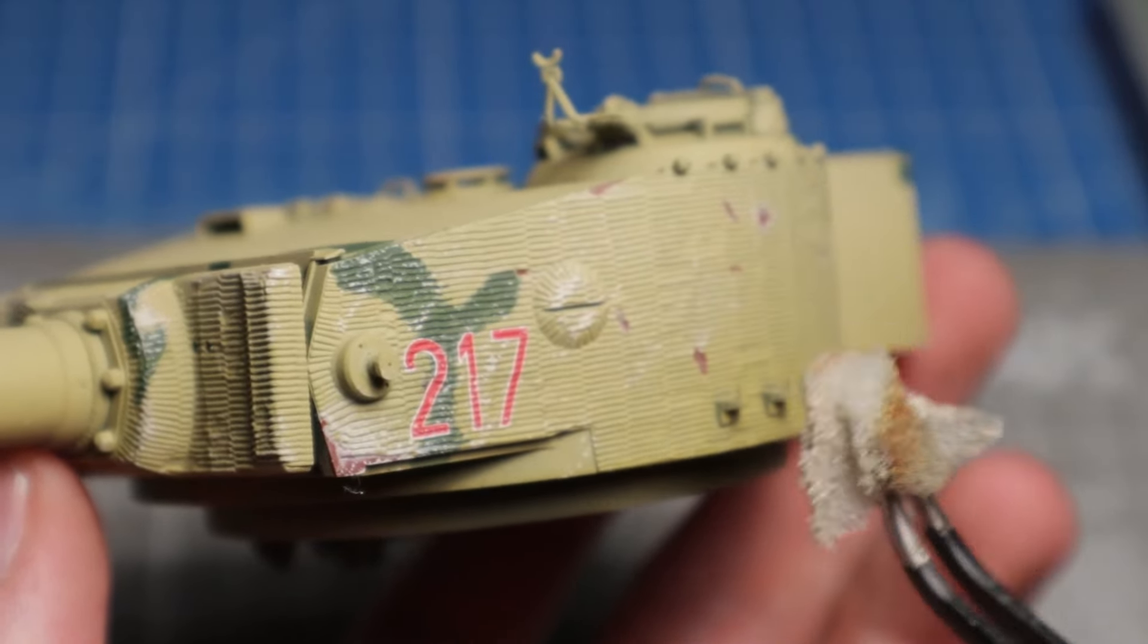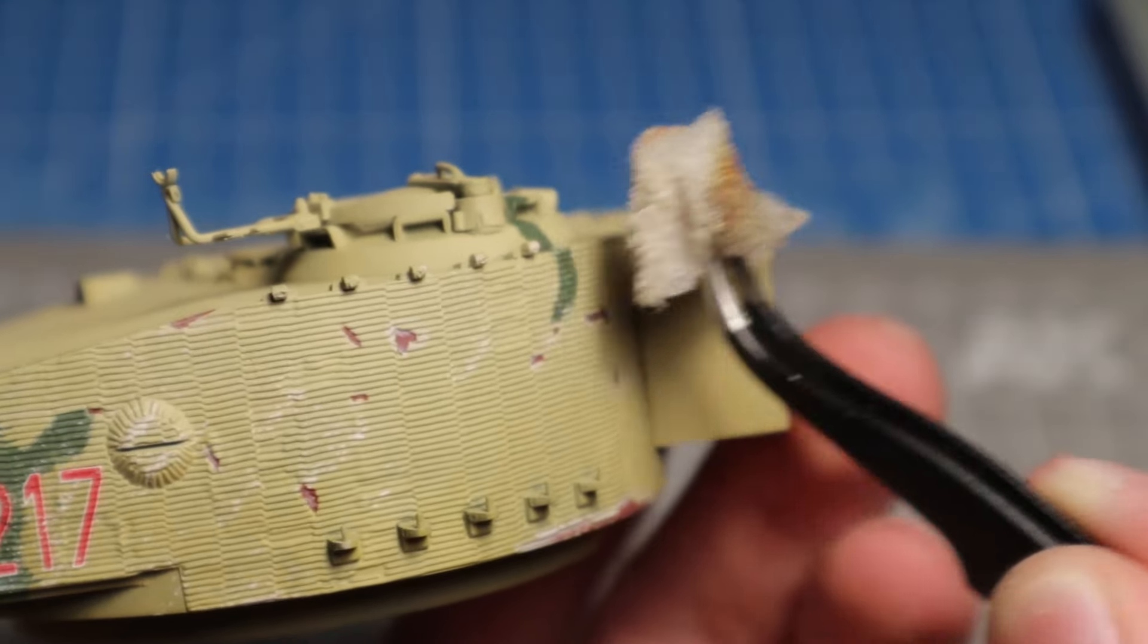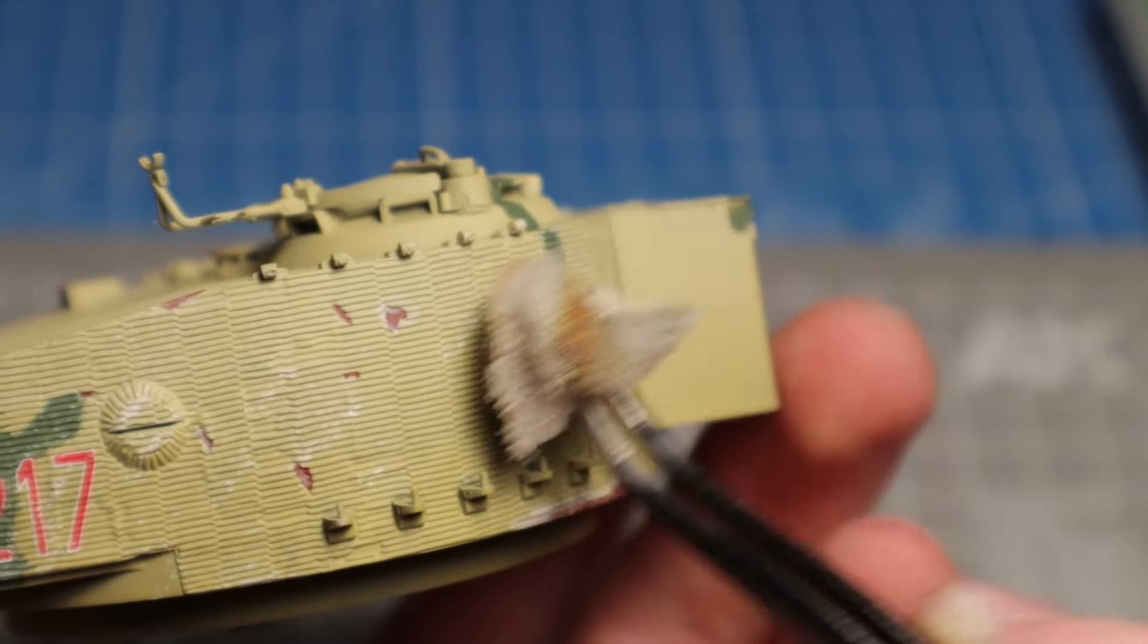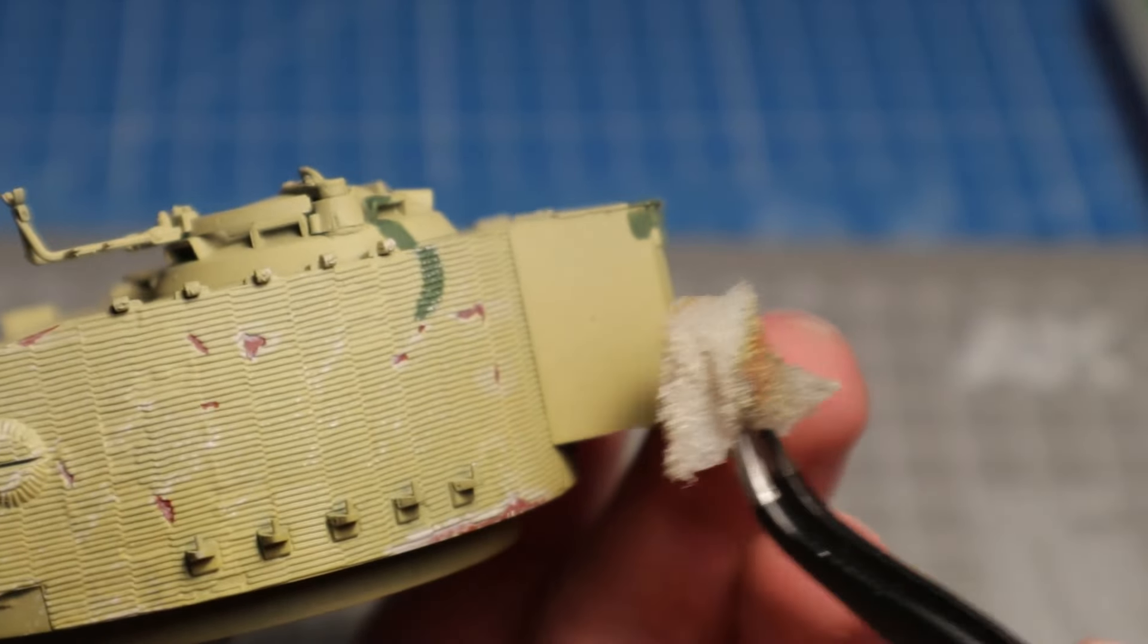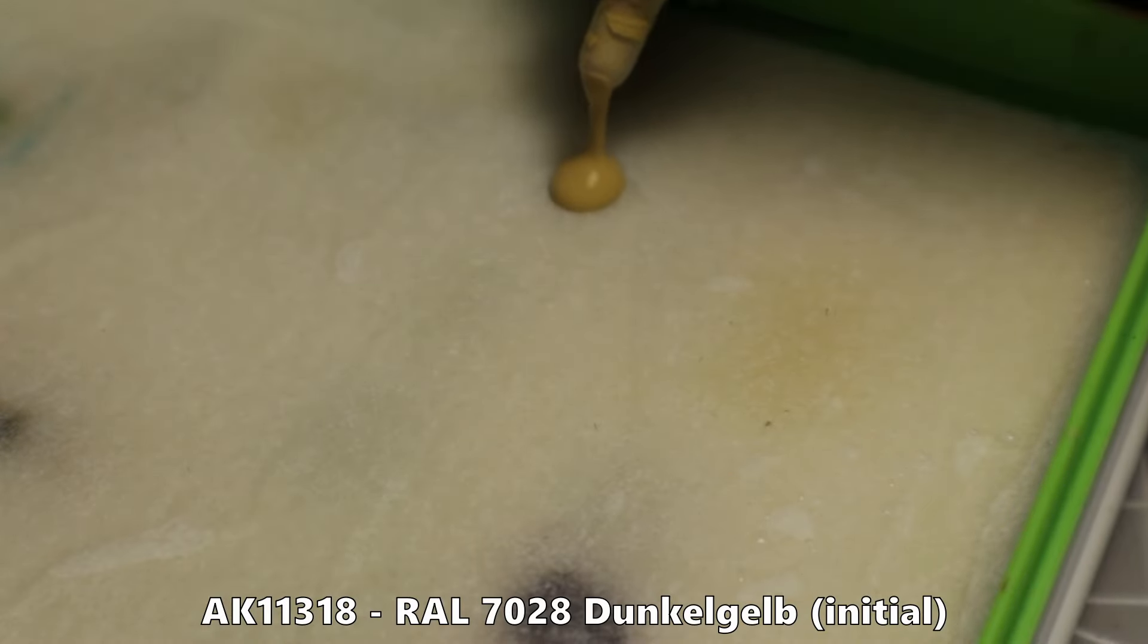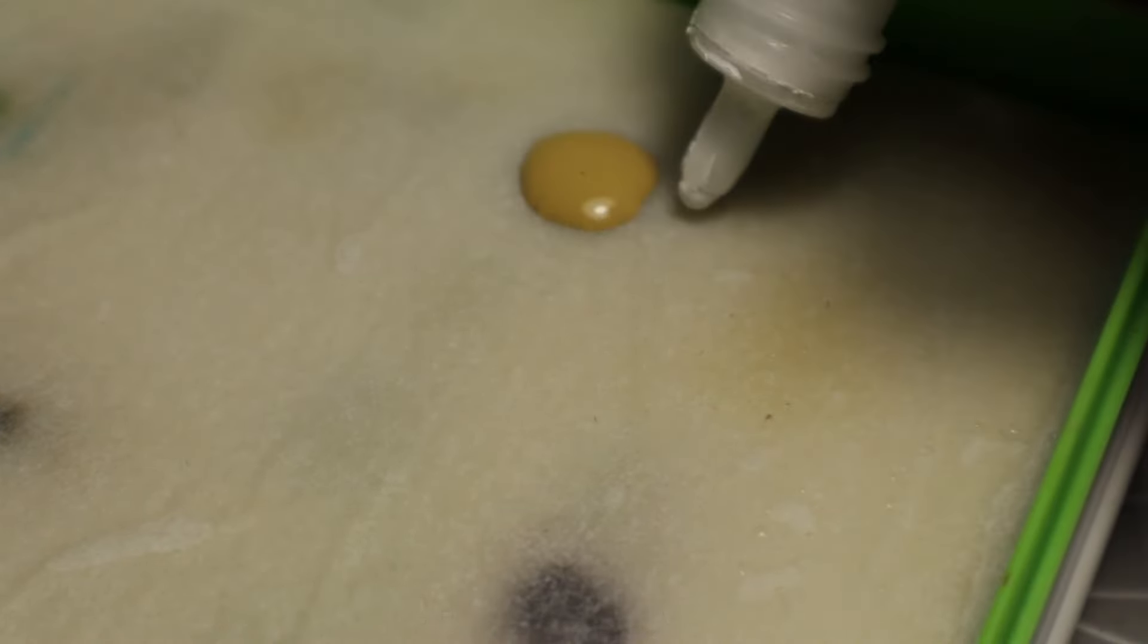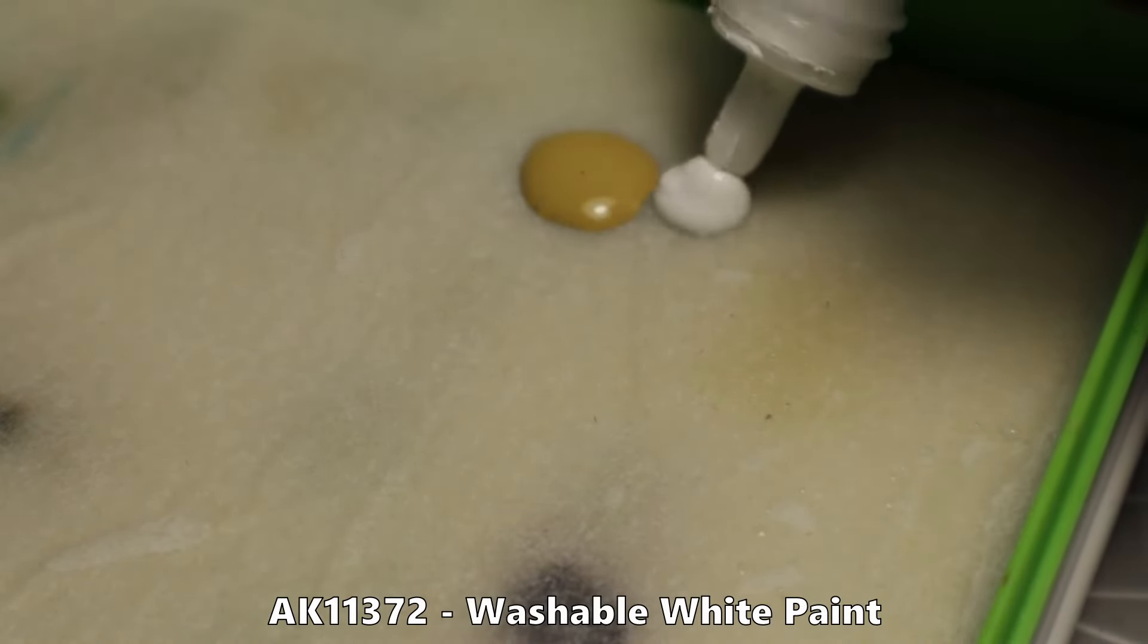This was the chipping for all the zimmerit. The same kind of chipping needs to be done on the steel surfaces. In this case I mix my base color, dark yellow, with a few drops of white.